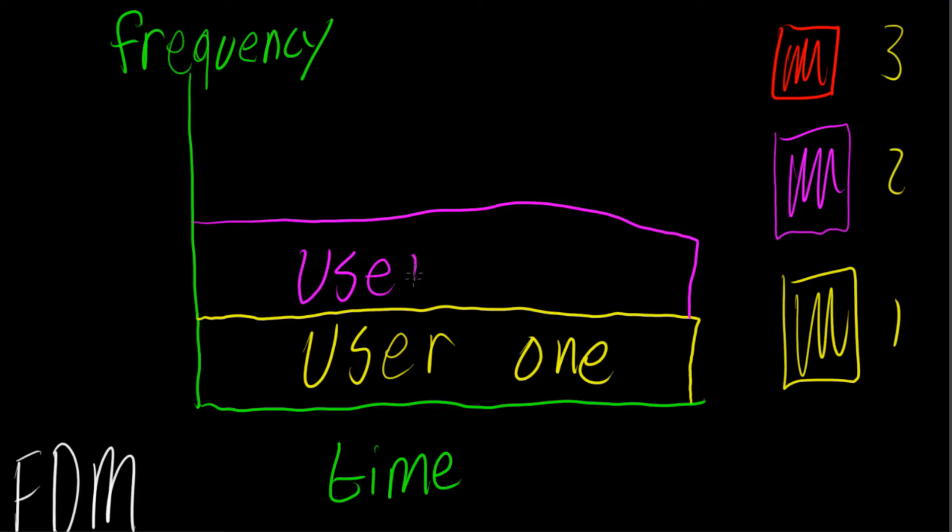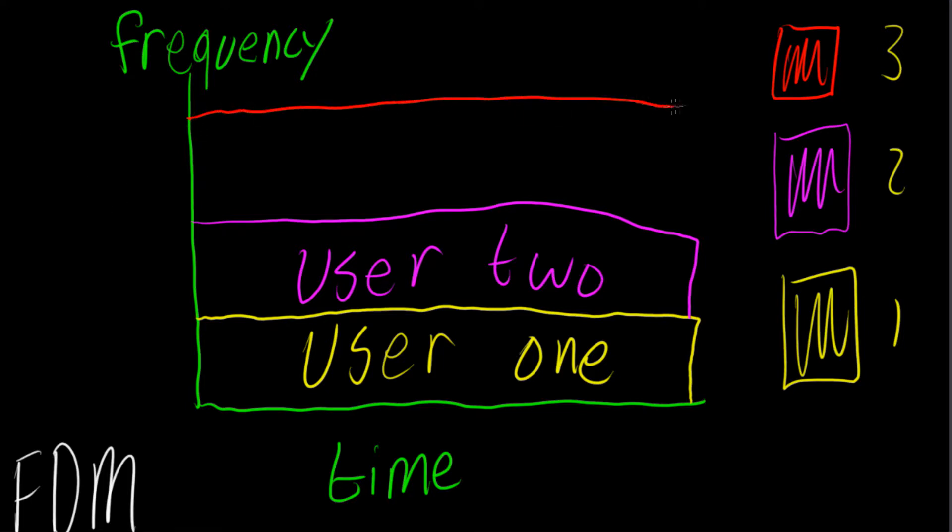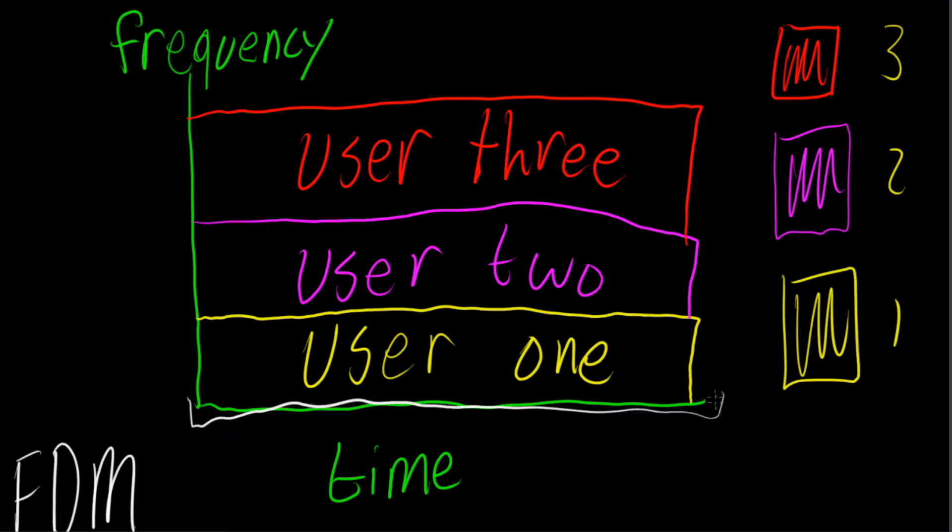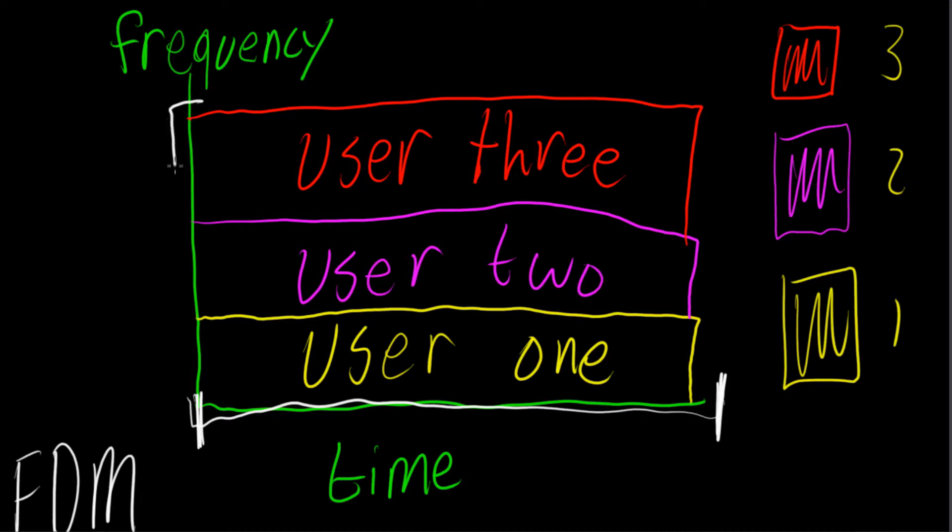User two will look like this. And finally, user three will look like this. So each user, all three users as you can see, get the full amount of time available. So from here to here, they get that full time available to transmit their telemetry. However, they get a limited amount of bandwidth, so user three gets from here to here, user two gets from here to here, and user one gets from here to here.